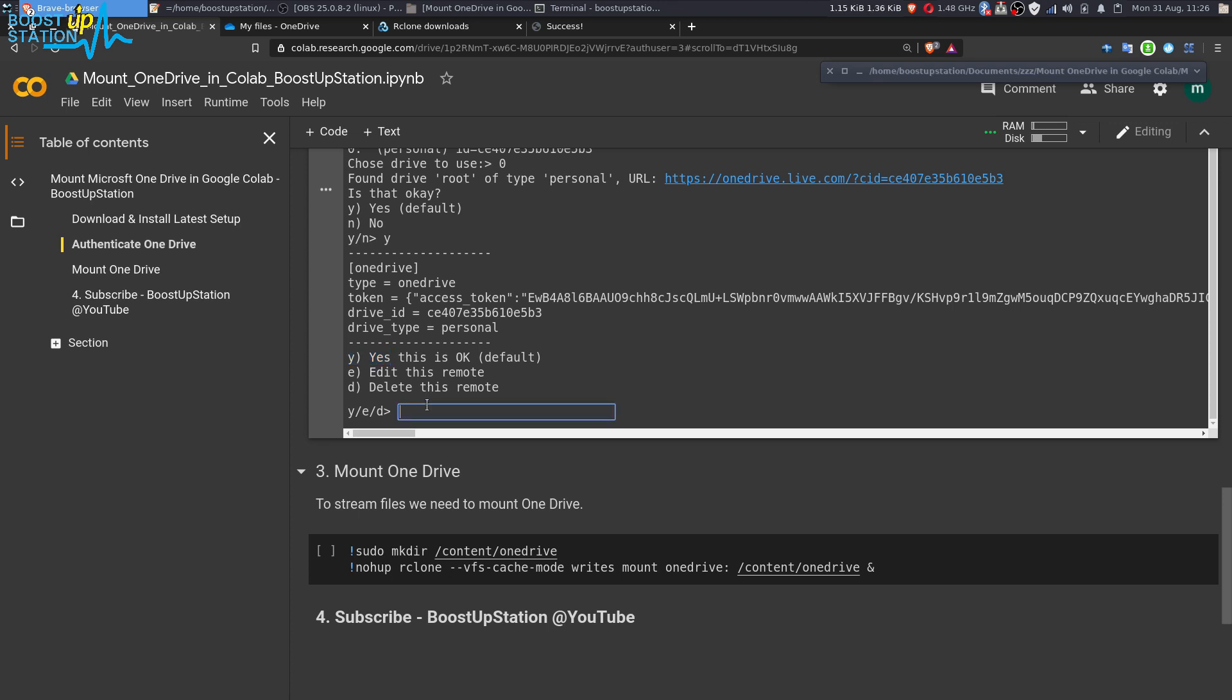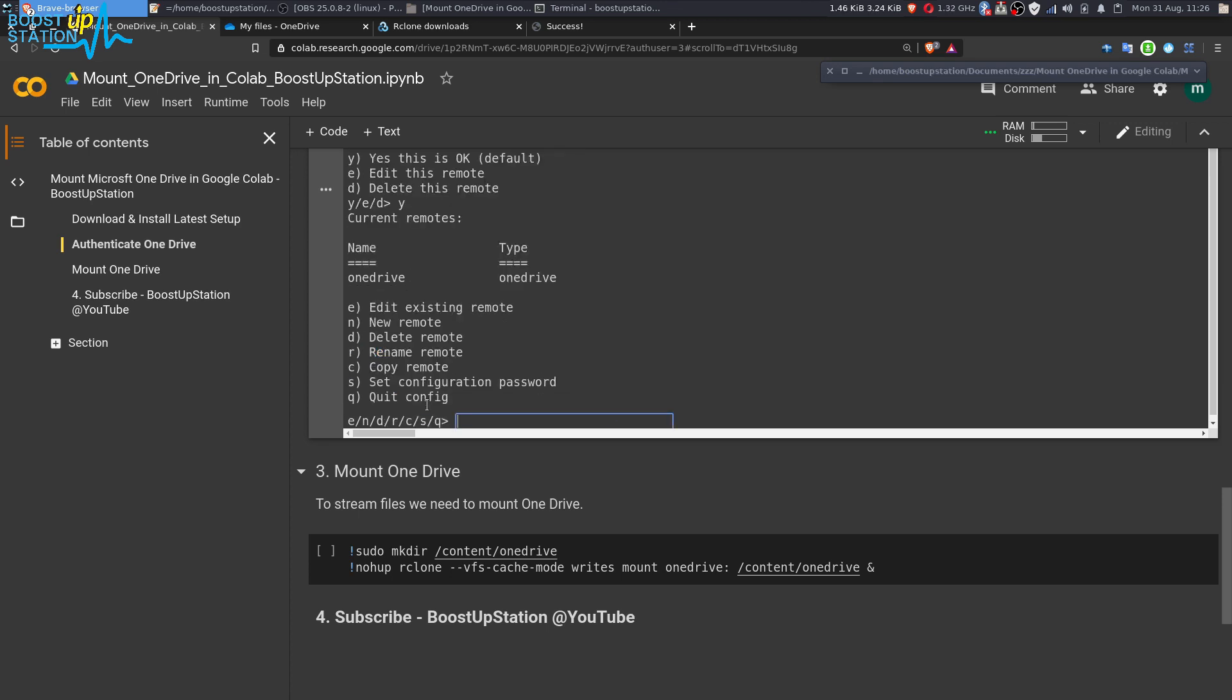Now type y and press enter again, and now you can just quit the configuration. Q to quit it. Press enter.